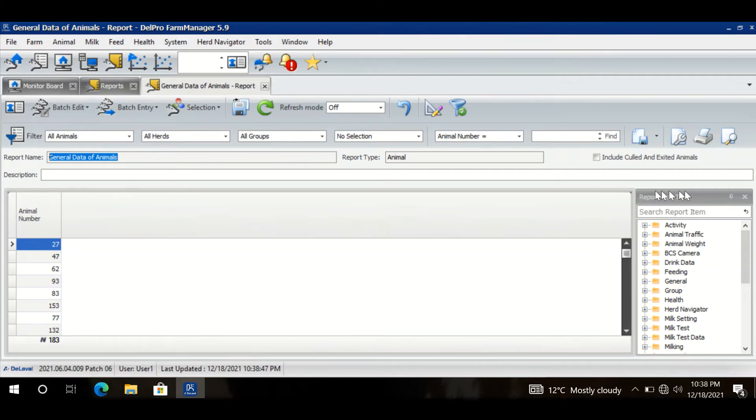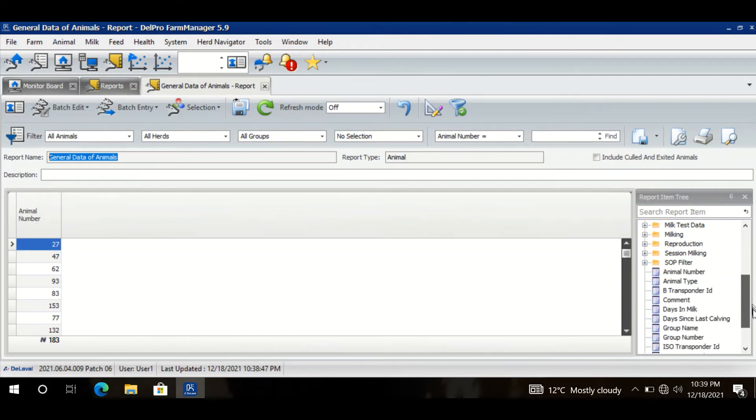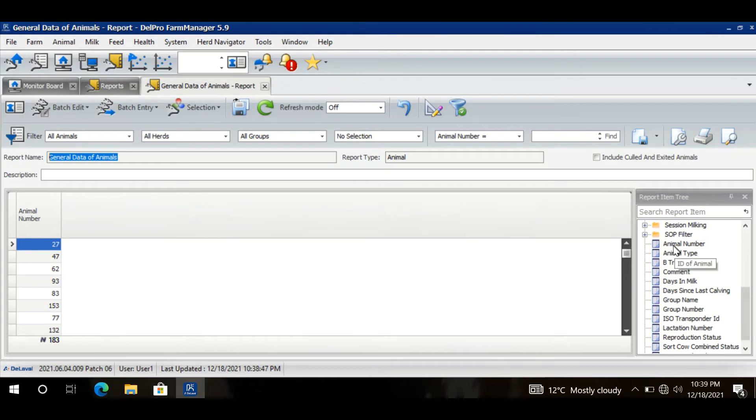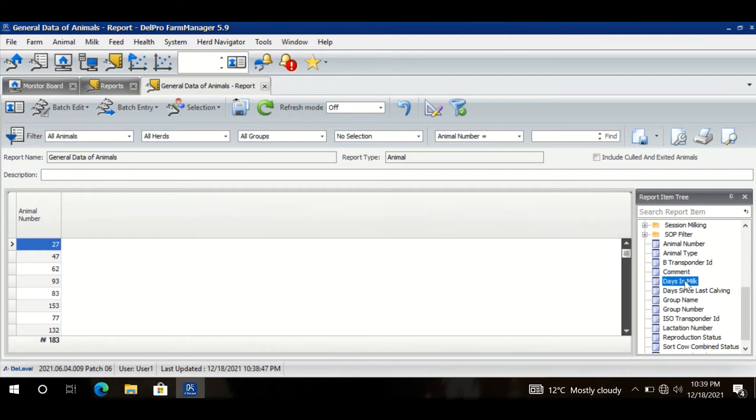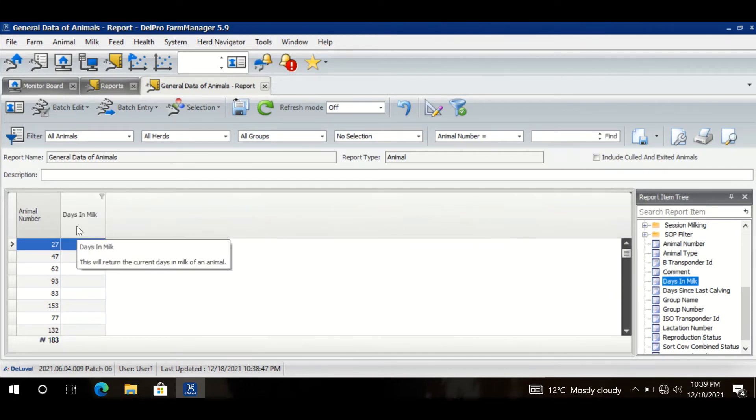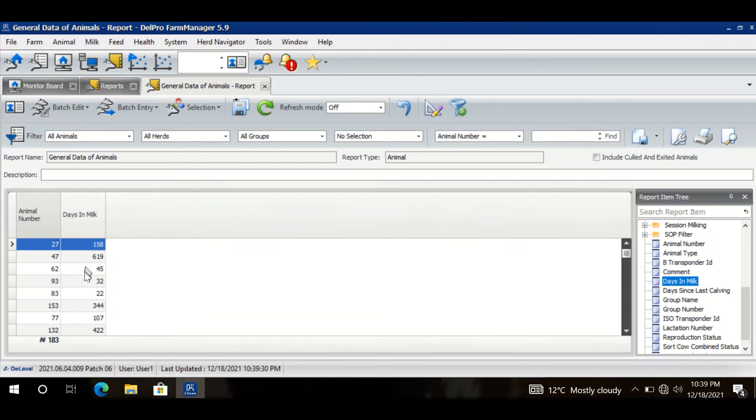And this portion has all the columns - all the possible columns I can put in the report. Well, my first column should be Days in Milk, so this is a very common column so it is provided very easily here. I will select it, I will drag and drop it with the help of mouse. It is there, and now I just need to press Refresh. When I press Refresh it will fill the information in that column.